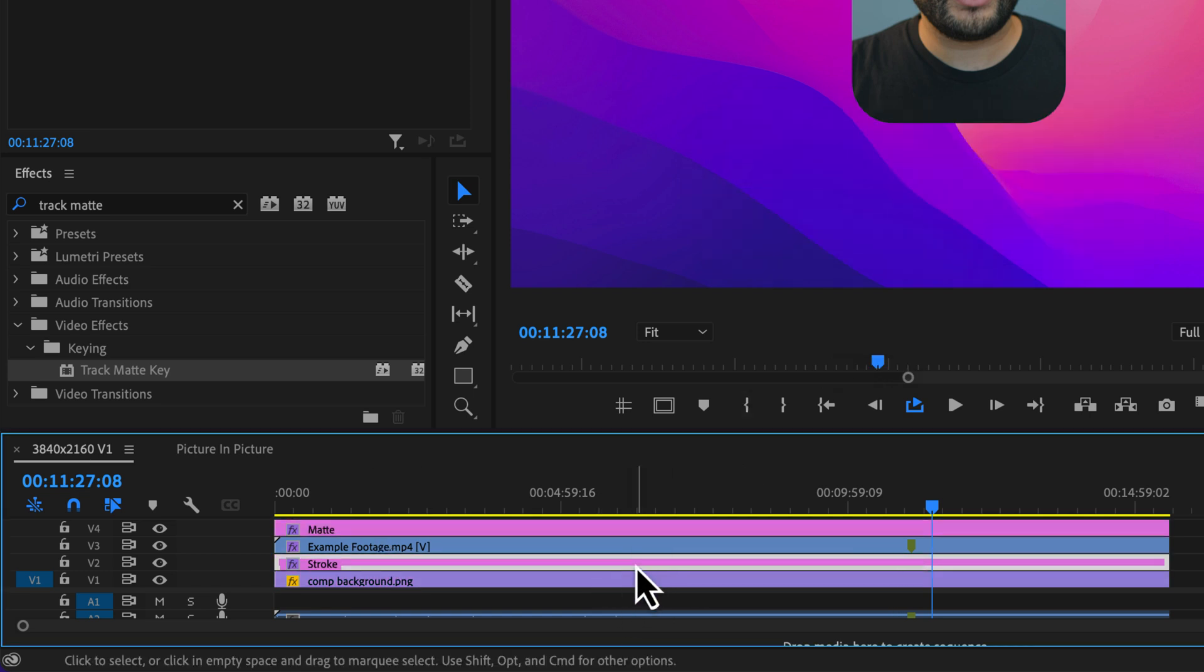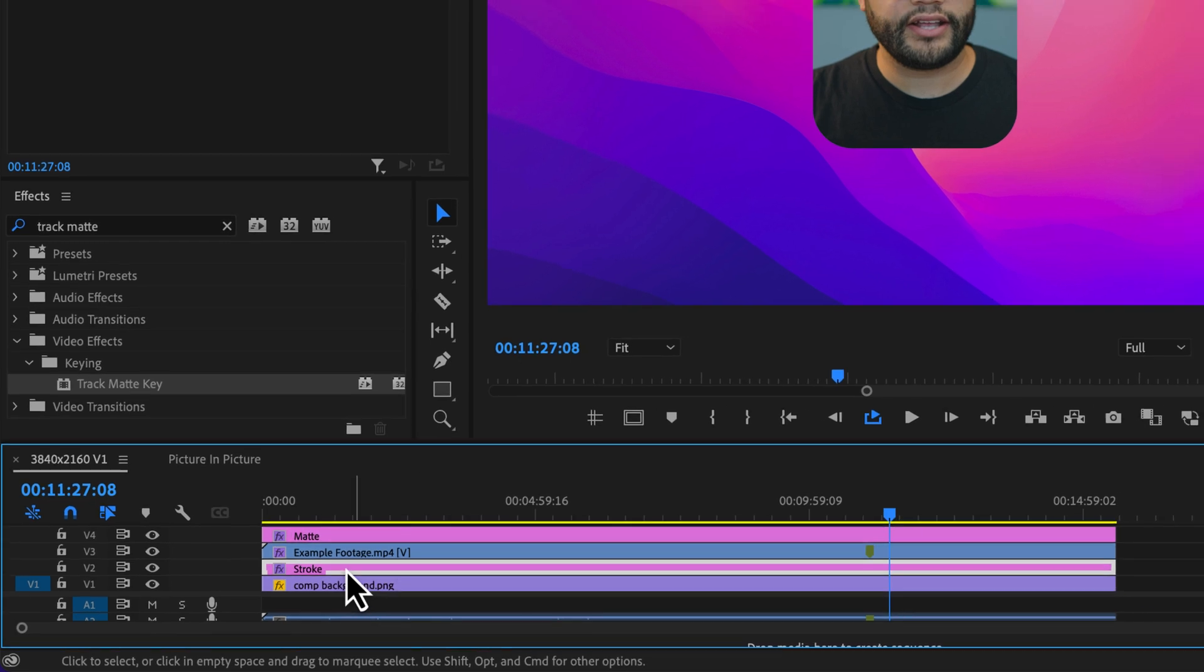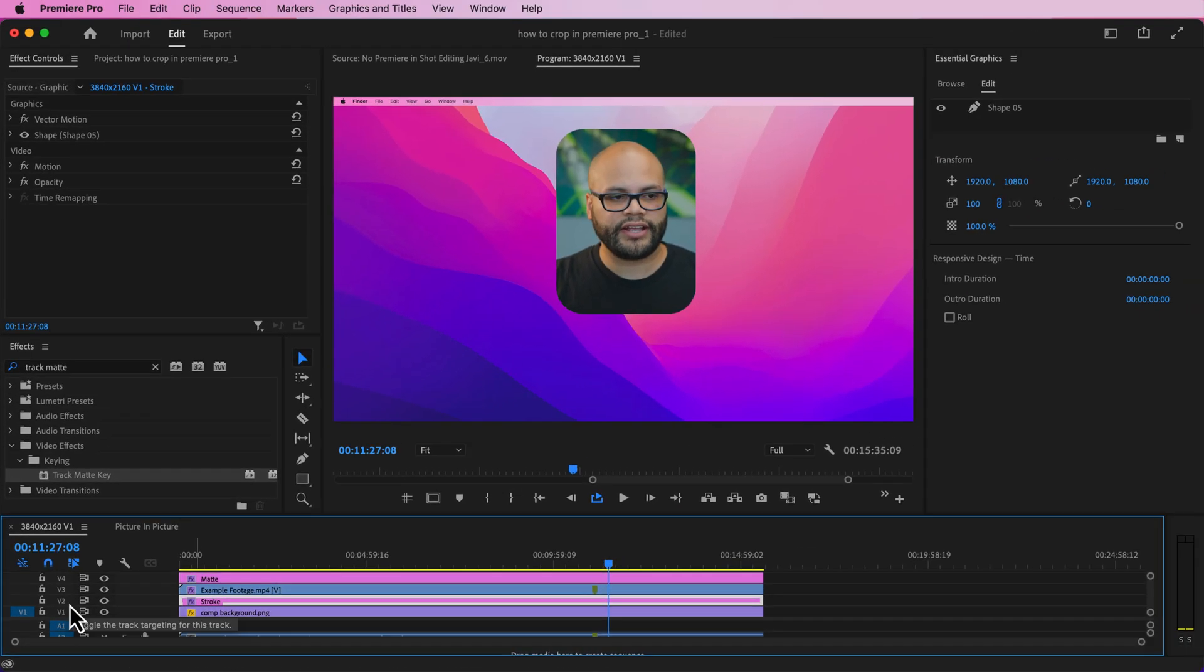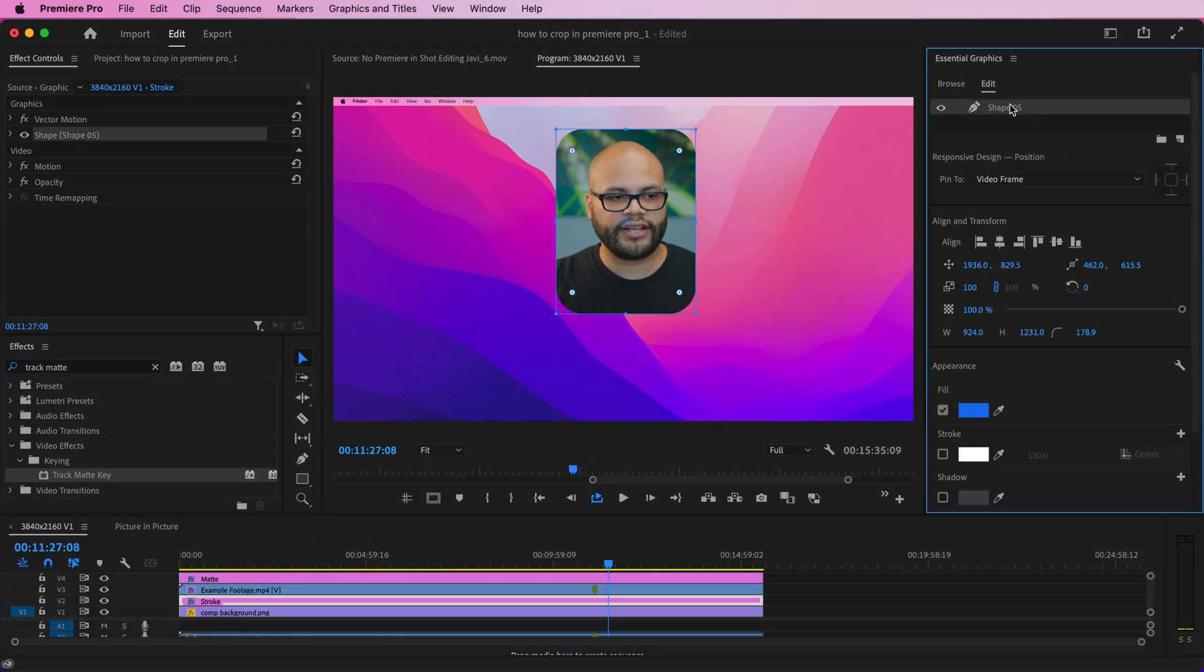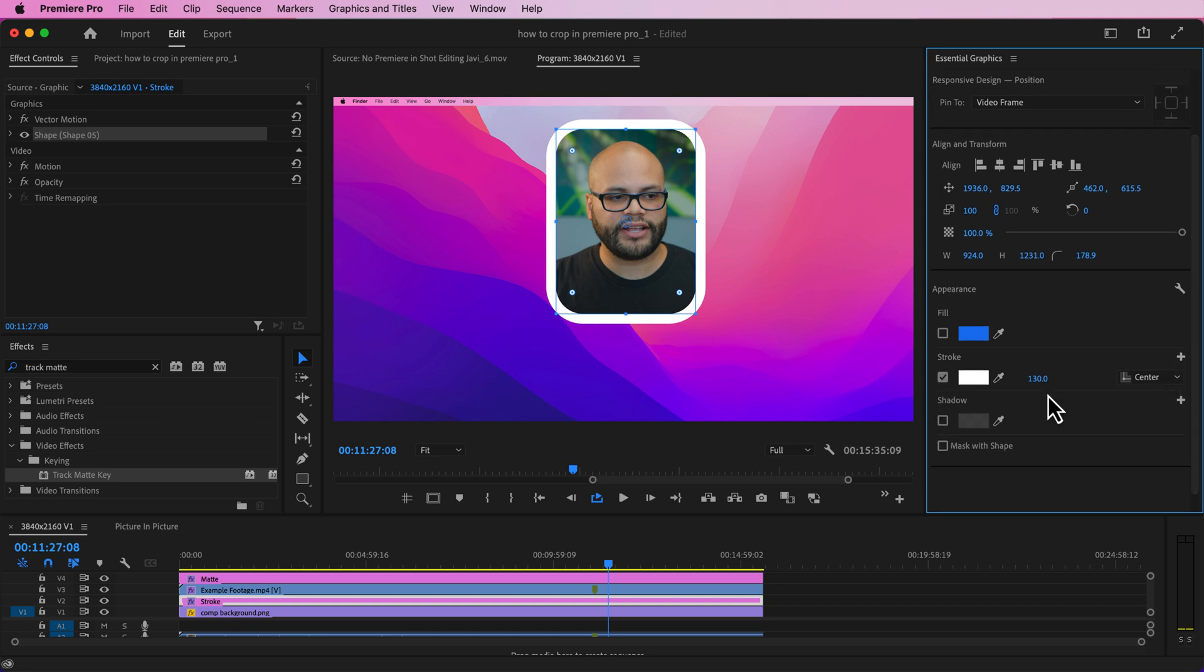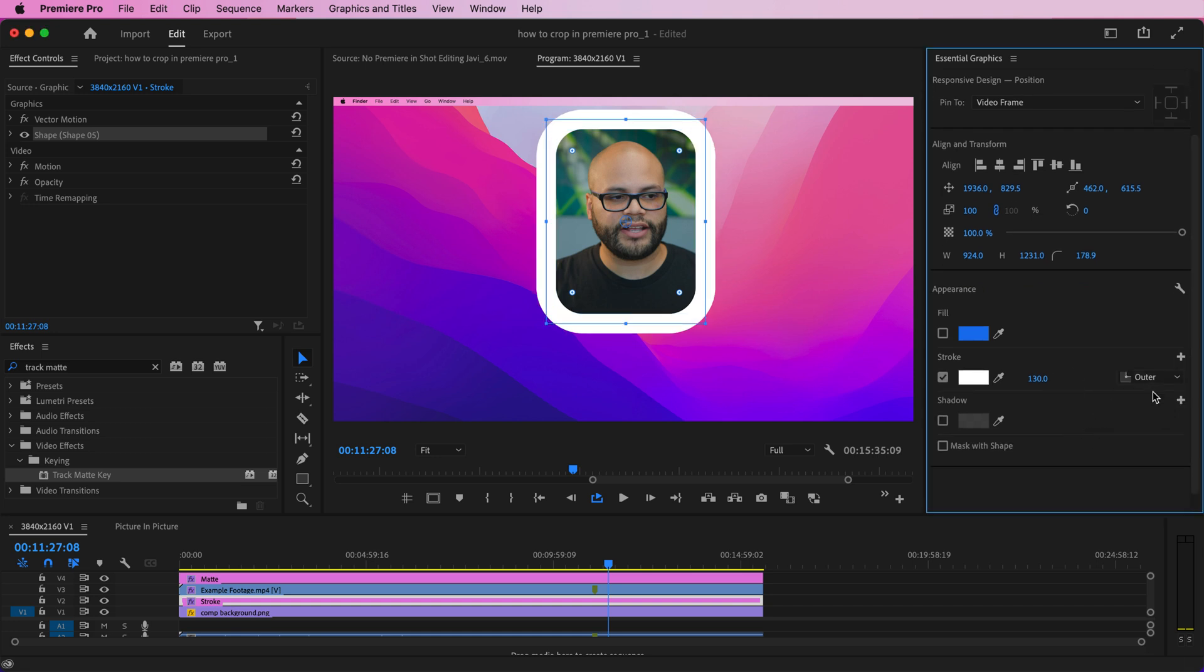With the stroke shape on track two, I'm going to highlight this, undo the fill and turn on stroke. And there's two options you could do here. You could do center or you could do outer. If you do inner, it's going to be behind the image and it won't work. So center or outer, I'll stick with center for right now.